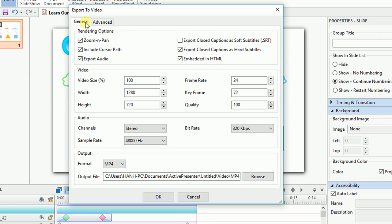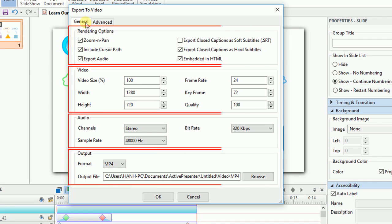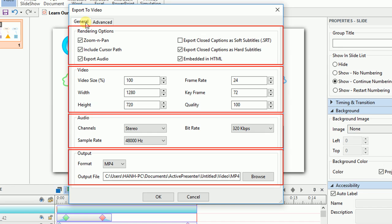This one contains four big groups of options, which are rendering options, video, audio, and output options.